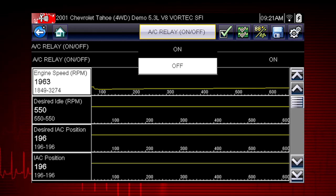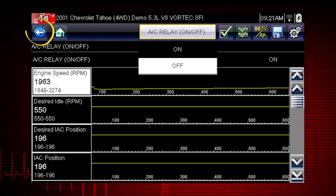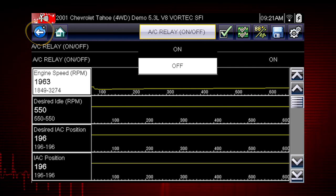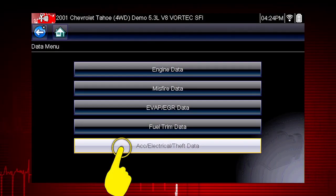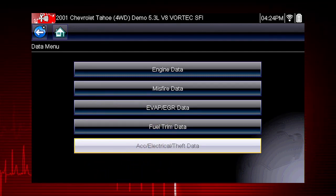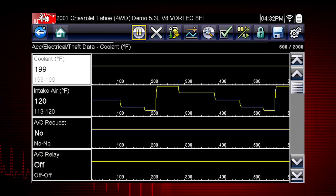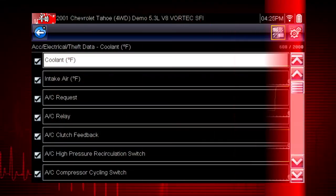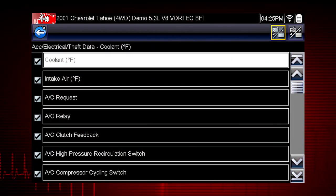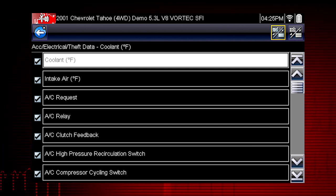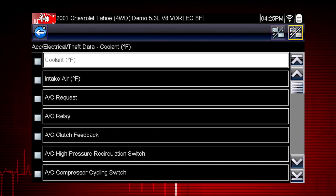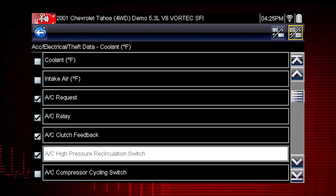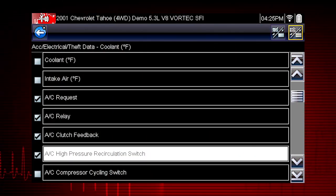In order to choose relevant data parameters to monitor, use the Back button to open the data menu. Select the data group Accessory Electrical Theft Data. Click on the check mark icon. Let's view the data parameters relevant to the AC relay test. Use the Select All icon to deselect all parameters. Select just the parameters you want for your diagnosis.